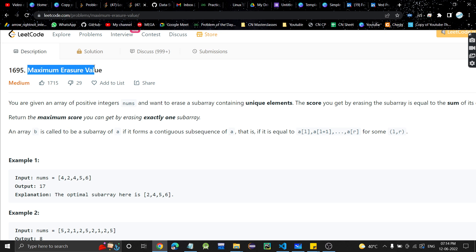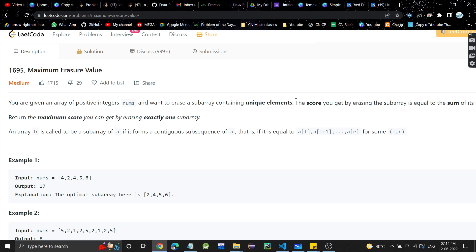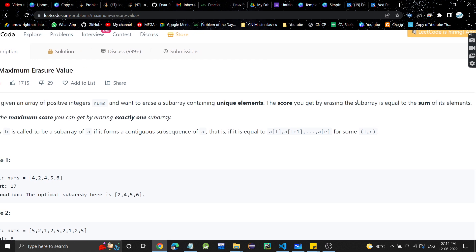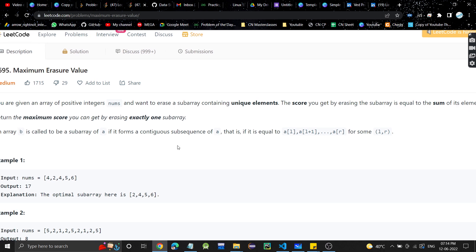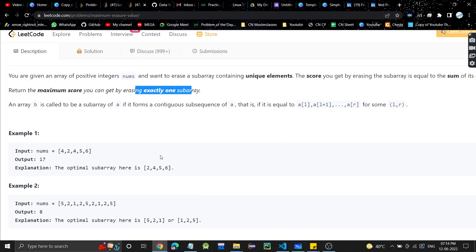The problem is Maximum Erasure Value. In this problem we are given an array of positive integers and we want to erase a sub-array containing unique elements. The score you get by erasing the sub-array is equal to the sum of its elements. We have to return the maximum score we can get by exactly removing one sub-array.